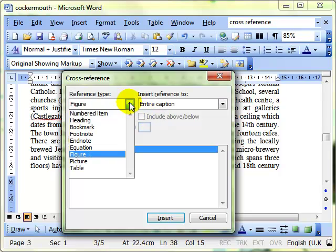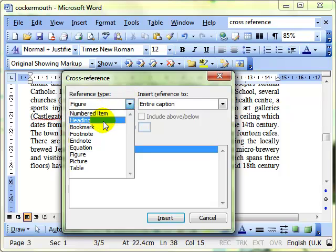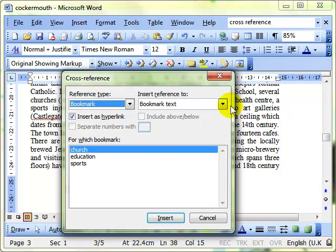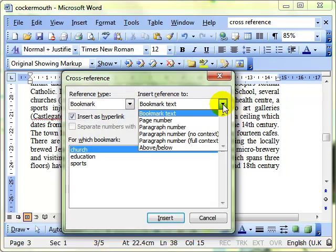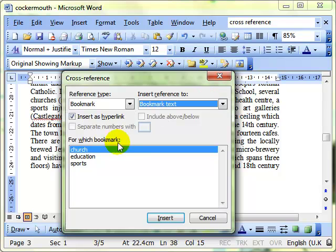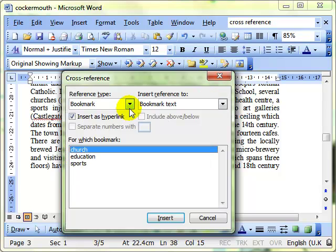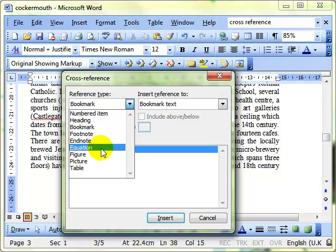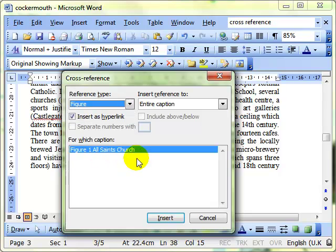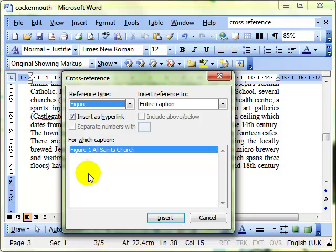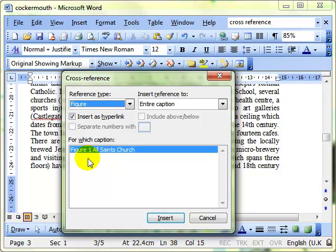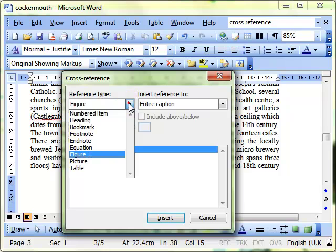We can cross reference to lots of different objects in the document, headings, bookmarks, there's bookmarks set up earlier on, churches, education and sports. I want to look at figures because that's where my image is, that's the photograph of the church, figure one, there it is. So I'm going to cross reference to that photograph. So click on insert.